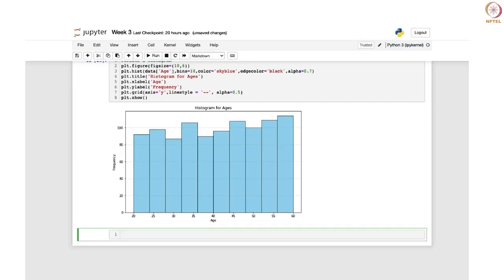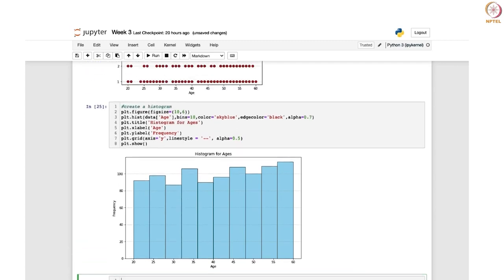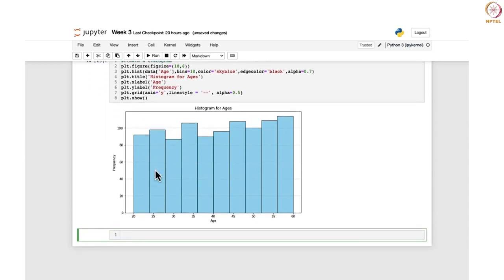Next, we move on to the box plot. For drawing the box plot, we will use the time spent column from the OTT platform data set. Again, it can be done in the same way — we are directly using the histogram function plt.histogram. Similarly, for box plot also you can use plt.boxplot to create the box plot.